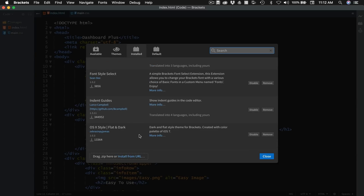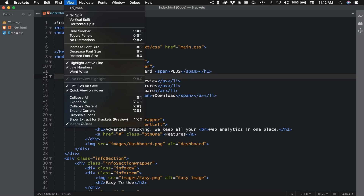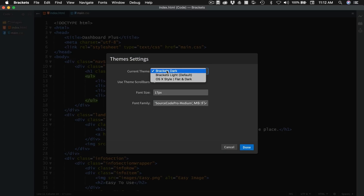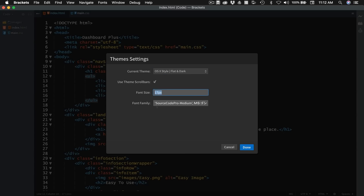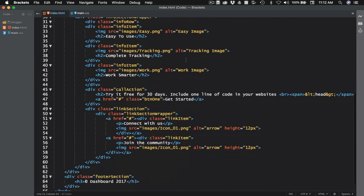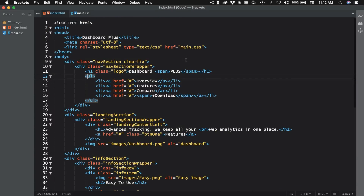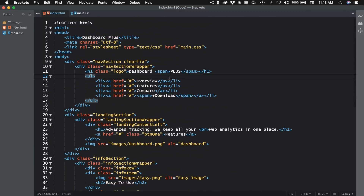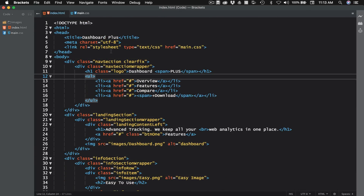This last one is just my theme — I'm using the OS X Style Flat and Dark. So if we go up to View > Themes, we can change this from the default Brackets Dark to the OS X Style Flat and Dark. I also have my font size set to 17 pixels to make that a little bit better. I like these colors just a little bit more — I feel like they're more pleasing. There's a ton of themes you guys can choose from, and I think this one is actually on the list of recommended themes from that website we were just looking at. That's how I found it.